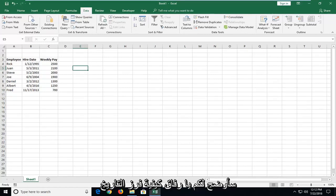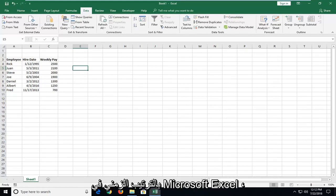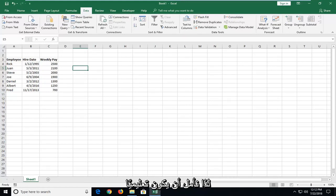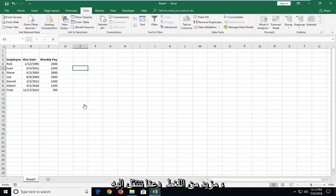In today's tutorial, I'm going to show you guys how to sort dates in chronological order in Microsoft Excel. This should hopefully be a pretty straightforward tutorial and without further ado, let's jump right into it.